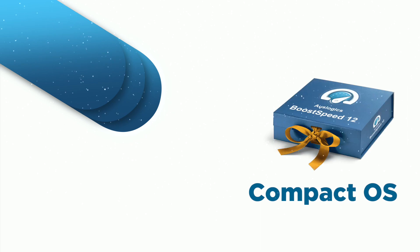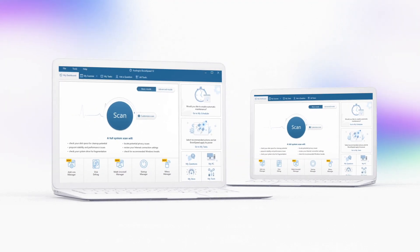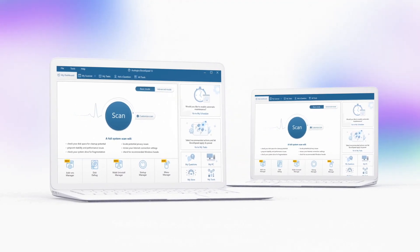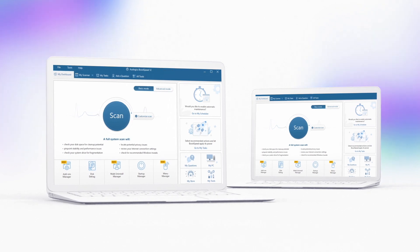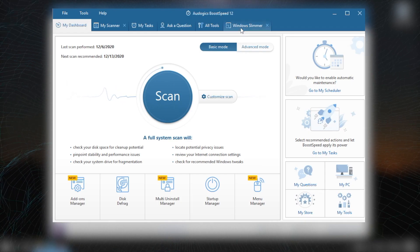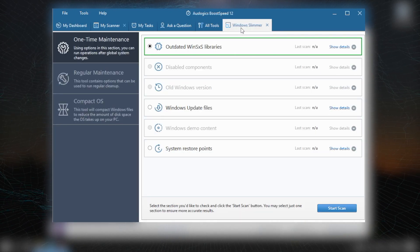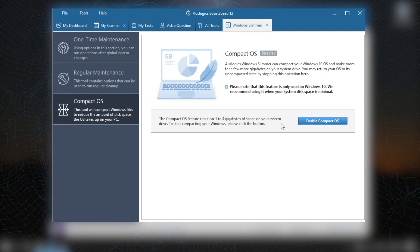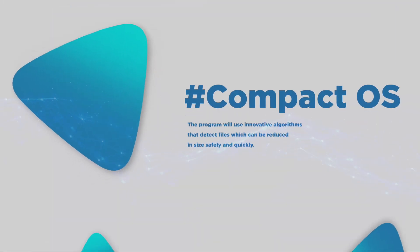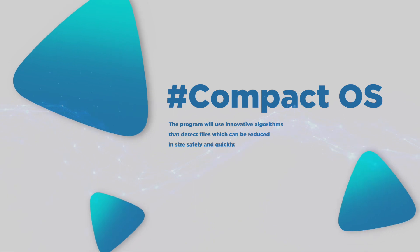Compact OS. Do you have Windows 10 on your computer? Then you can have BoostSpeed compact your system files to save gigabytes of space with no ill effect on PC performance. The program will use innovative algorithms that detect files which can be reduced in size safely and quickly.